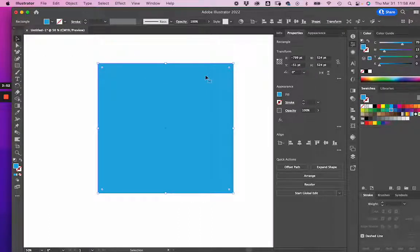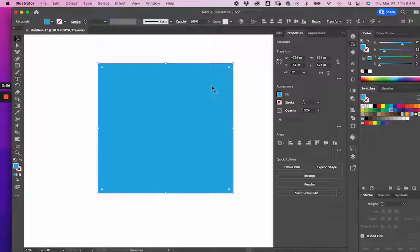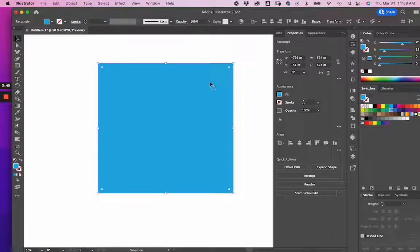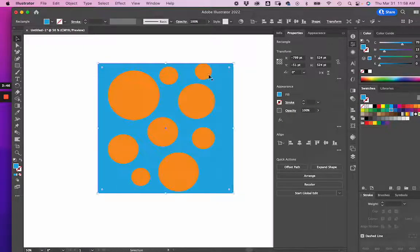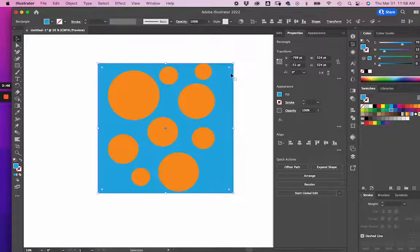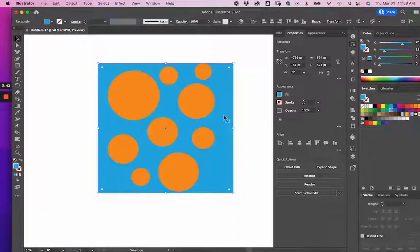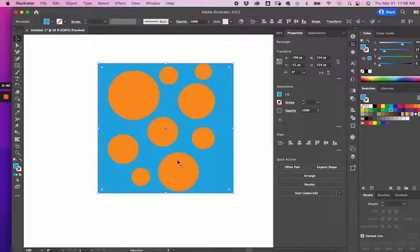So what I'm going to do is I'm now going to send this to the back so we can see our motifs. This is our background color. And now what I need to do is create my artboard from this square.